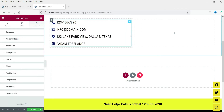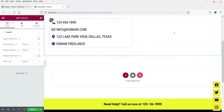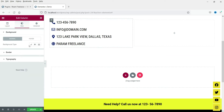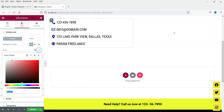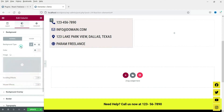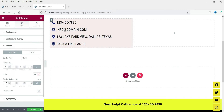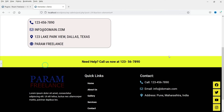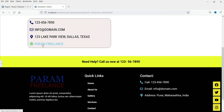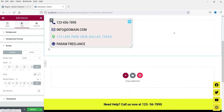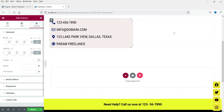If you want to add a background color, you will need to select the column and then change the column background color from there. You can also add a border and add some border radius. This is how it looks — we have got the background color applied to the column. You can also add some padding here so it looks nice.